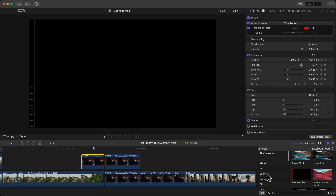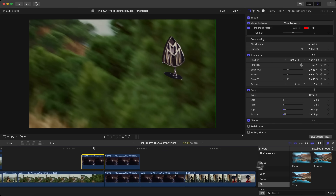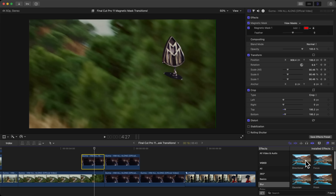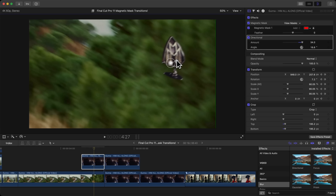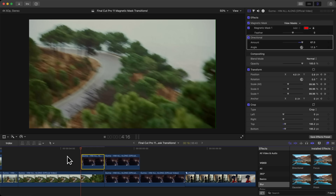Since it's moving, we need a blur. Go to Blur and add a Directional Blur. Because it's coming from the right side, adjust the direction accordingly. Push play and it looks super clean.